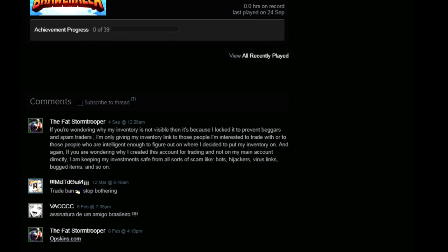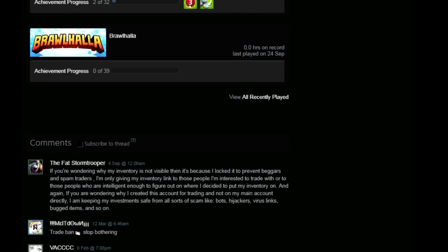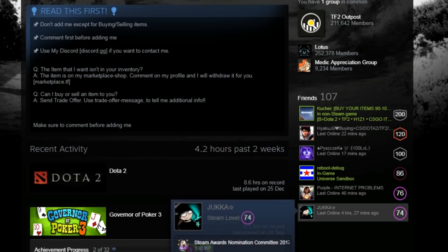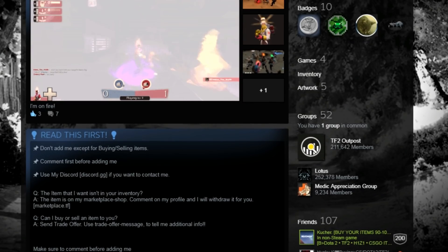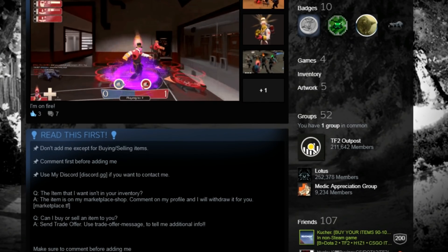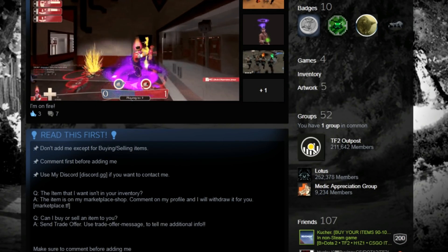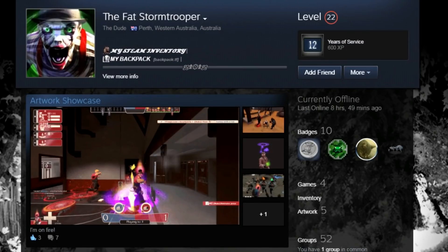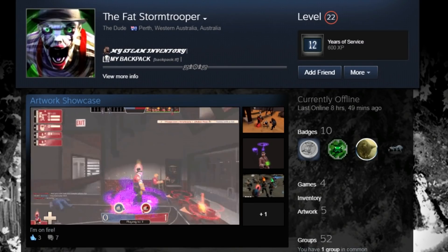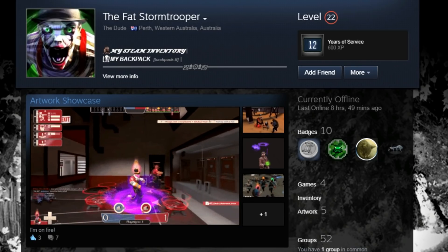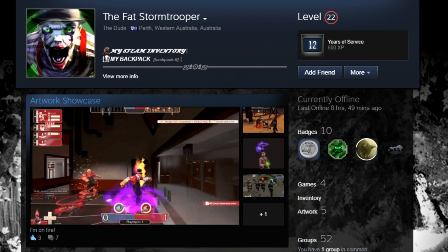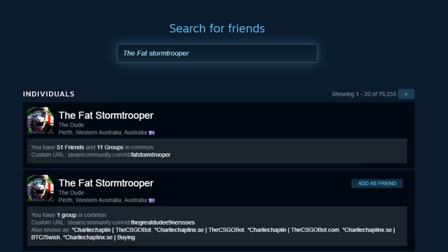So this guy here is a member of Outpost. I wonder why my inventory is not visible. It's locked to prevent beggars and spam traders. Well, my inventory is visible. His inventory here is not. It's private. Mine is. Mine's currently available. So you, my friend, are a scamming piece of shit.